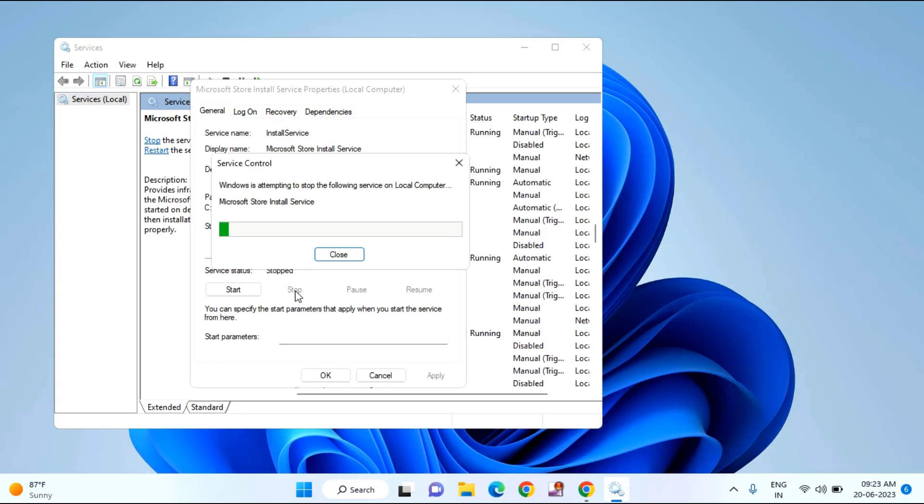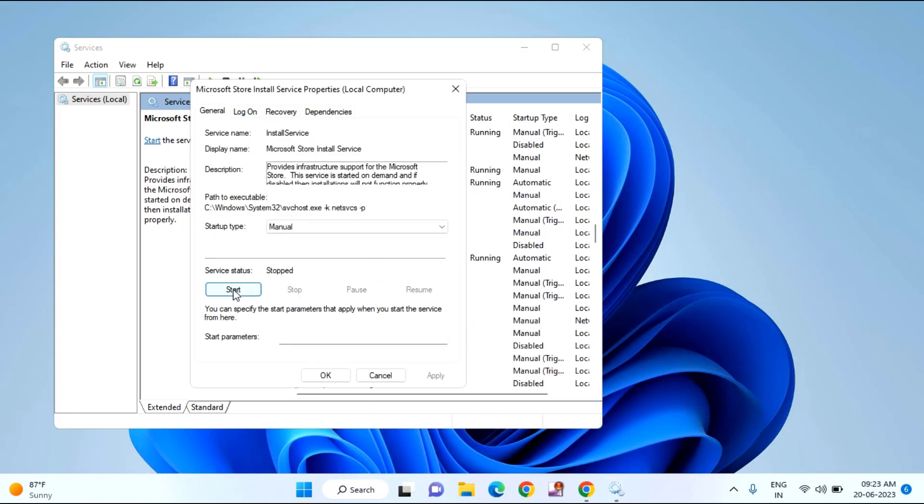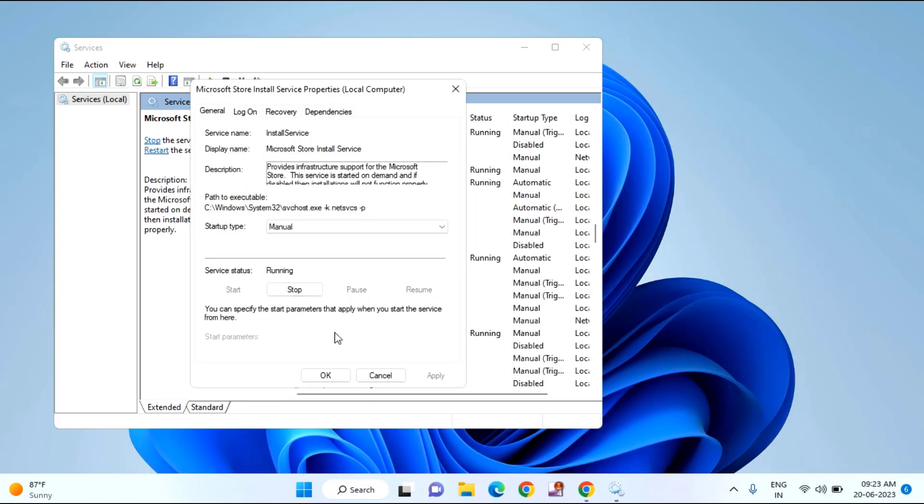Just double click on that, click on stop. After that click on start again. Click OK.